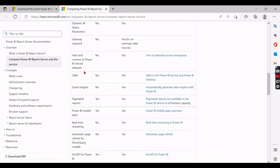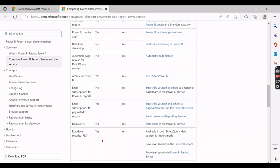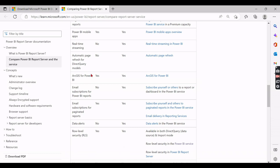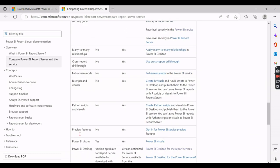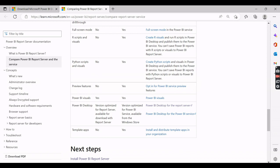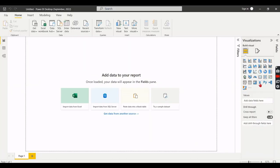Hosting and connecting to Power BI shared datasets is not possible in the Report Server version. Additionally, R Script and Python visuals are not supported — you can create reports using R and Python visuals in the desktop, but once you publish to Power BI Report Server, those visuals won't work. That is the key problem.